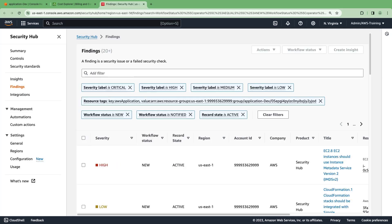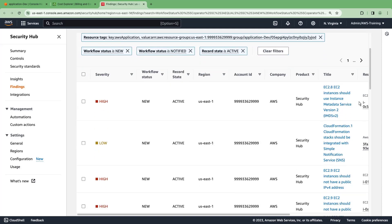The findings are filtered to our application. We can drill into any of the findings to learn more. Let's look at the first one.